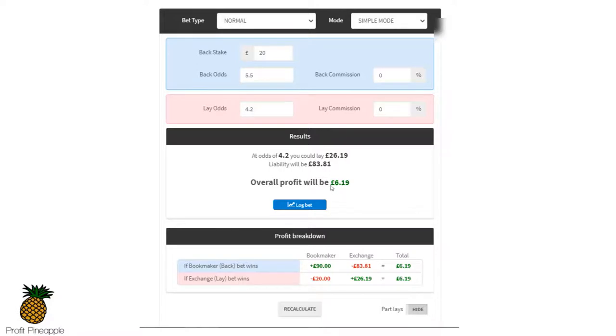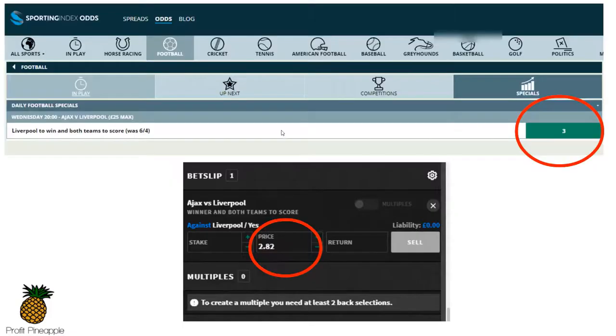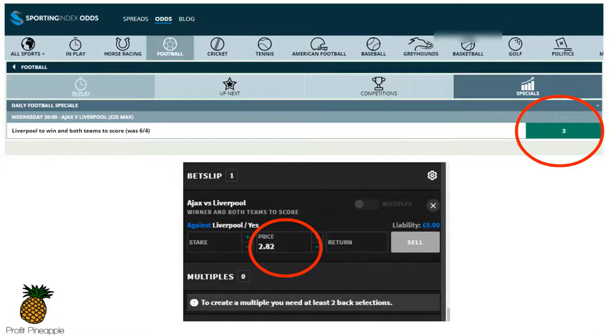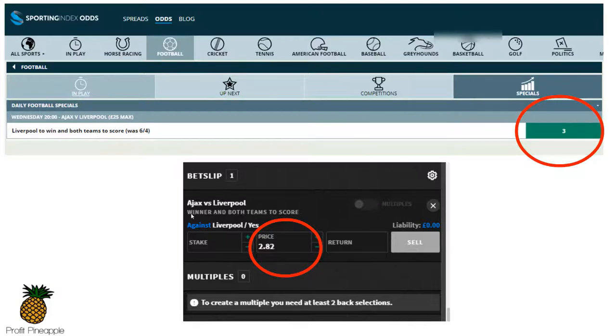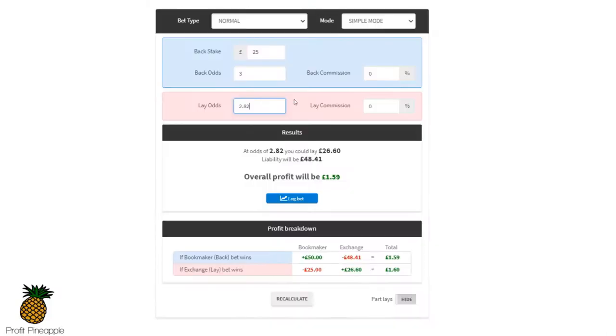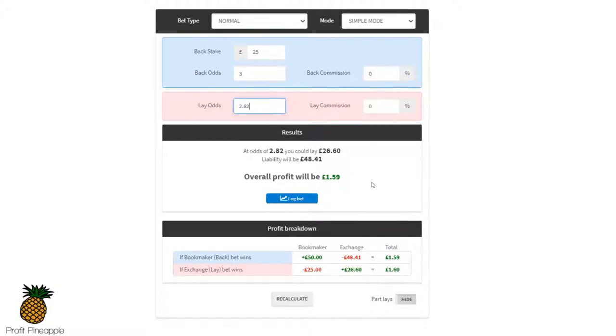Now I'll show you another example. This one was Liverpool to win and both teams to score. You can see this was boosted up to odds of 3 and they were allowing a maximum of 25 pounds. So I went over to the exchange, looked for the lay odds on Liverpool to win and both teams to score. The lay odds were 2.82. So again I popped into the calculator, max stake 25, boosted back odds 3, lay odds 2.82, and the profit just from backing and laying was £1.59.